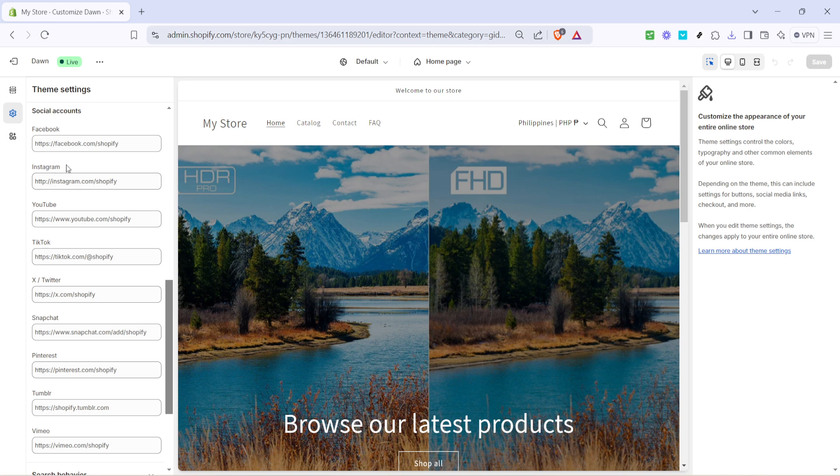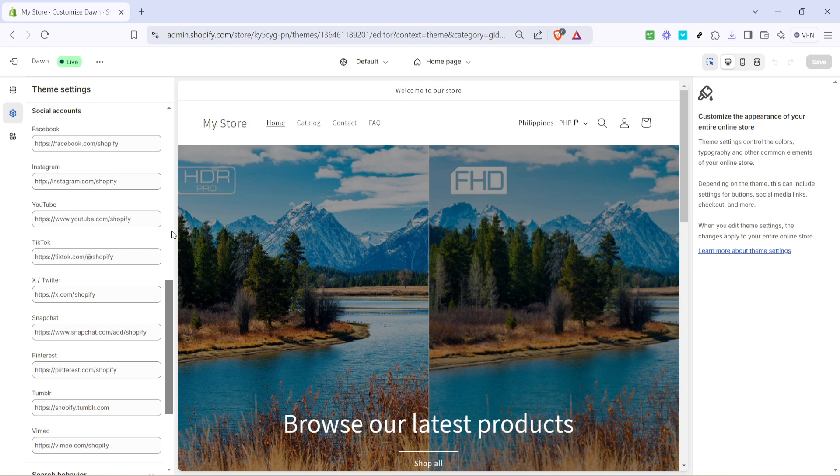Following that, navigate towards adding more of your social media accounts. You will come across several options for various platforms. For instance, adding YouTube is equally simple. You'll just need to paste your channel or video URL in the corresponding field. This opens up a visual realm for your customers to see your content.